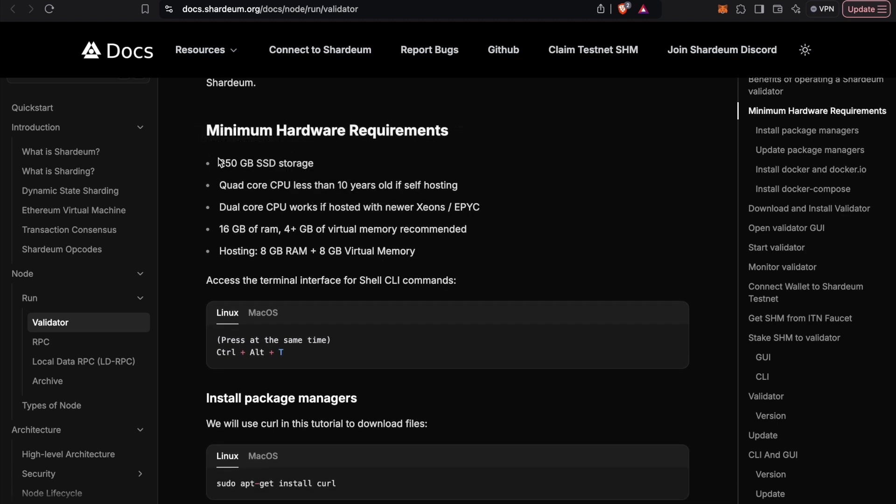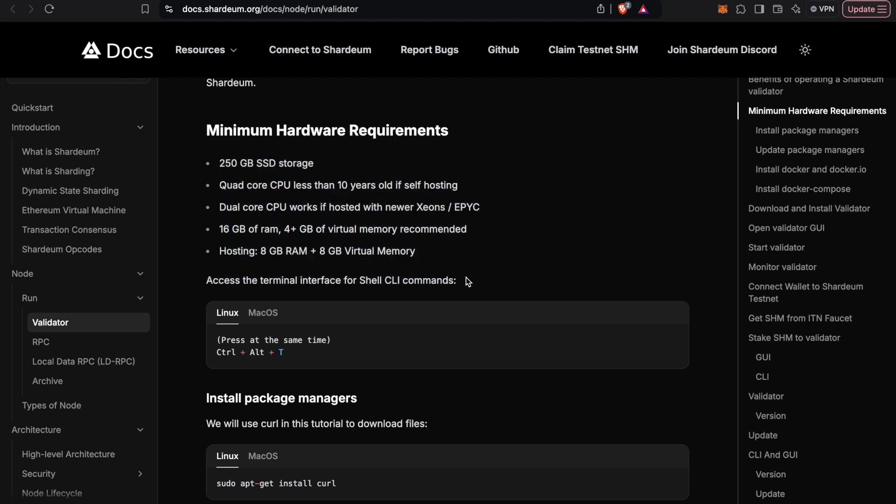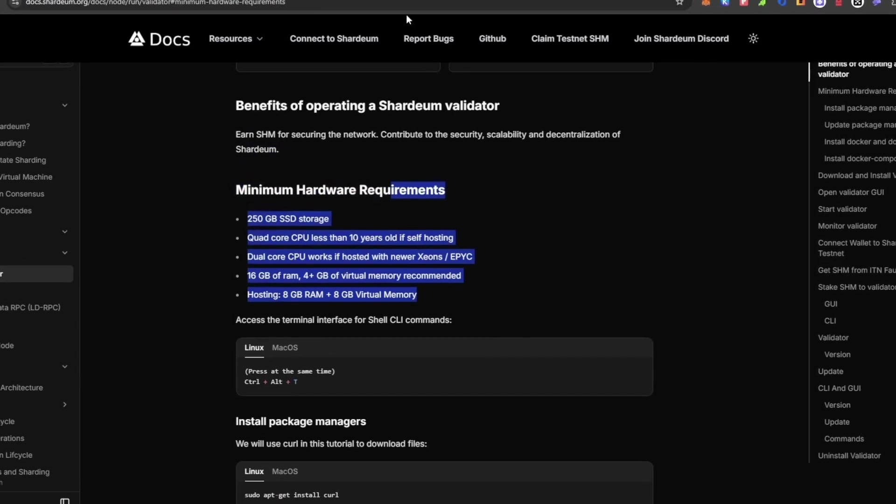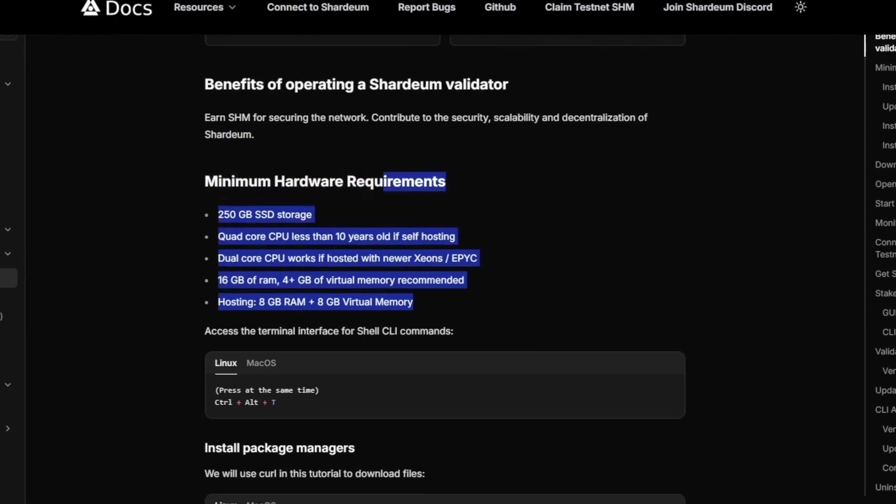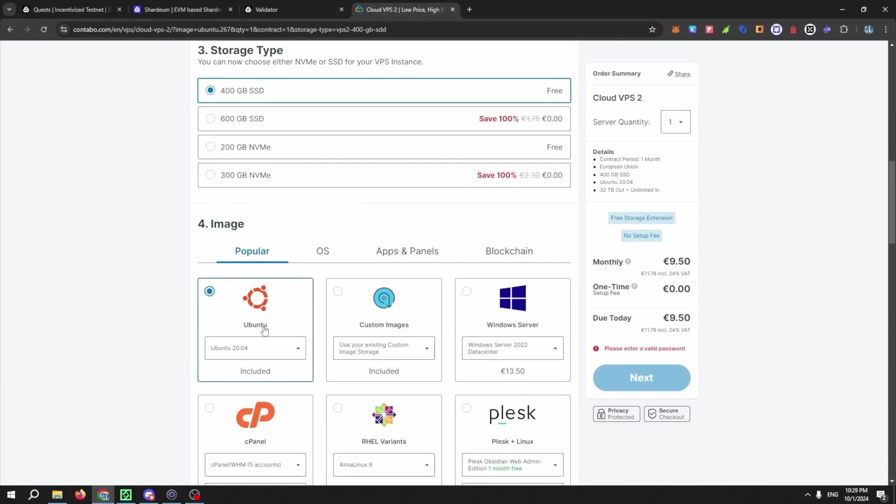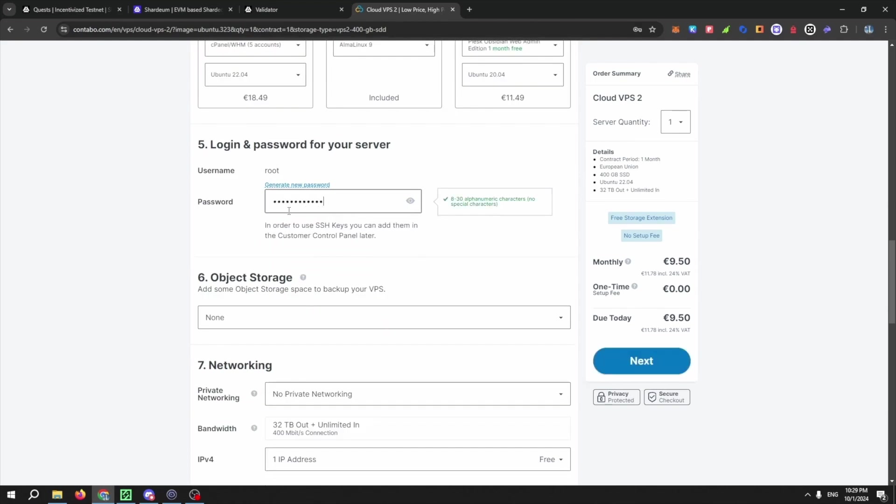If you want to run a node by hosting it on a VPS provider, you can go ahead and choose a suitable provider like Contabo or AWS. Choose an operating system like Ubuntu, and very importantly, ensure you choose a minimum CPU subscription that meets the requirements listed in the Shardium Docs page.